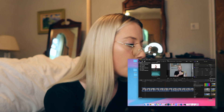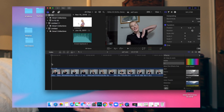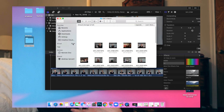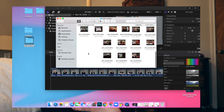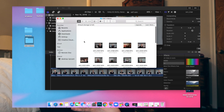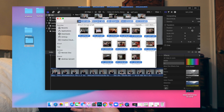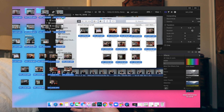So first I open up my Final Cut Pro — I already have the videos in here, but just to show you how I import my videos: after I take them off of the SD card, I put them all in a folder on my desktop, and then I just highlight them and drop them into here. But I'm not going to do that because I already did that.